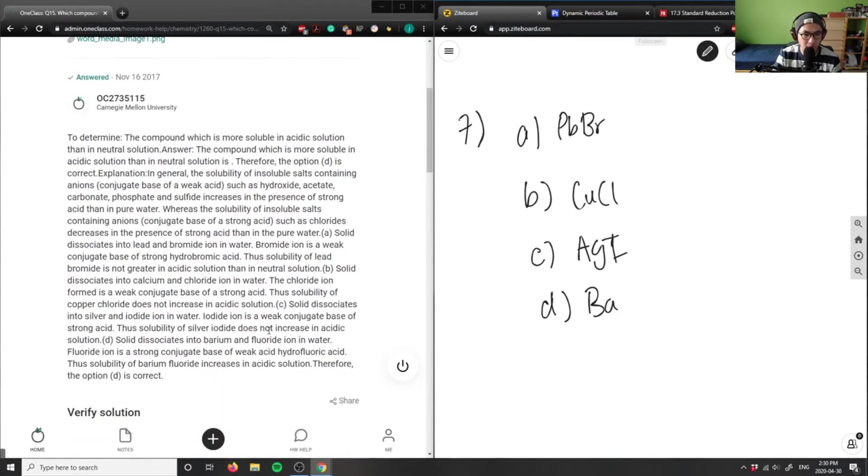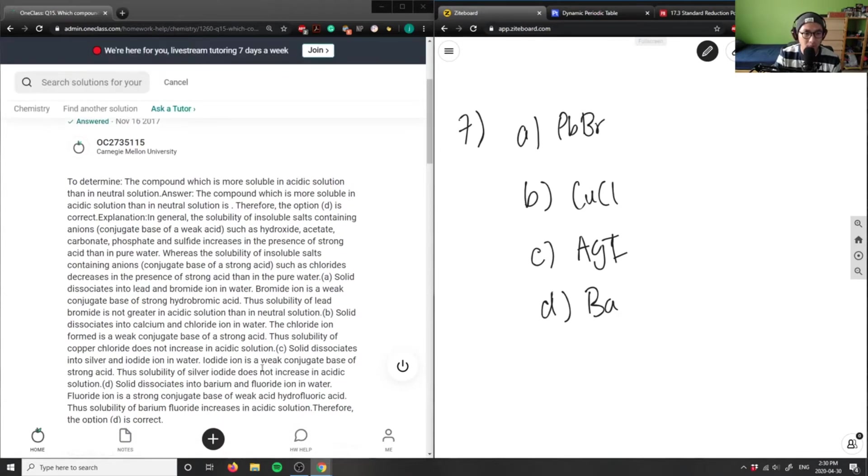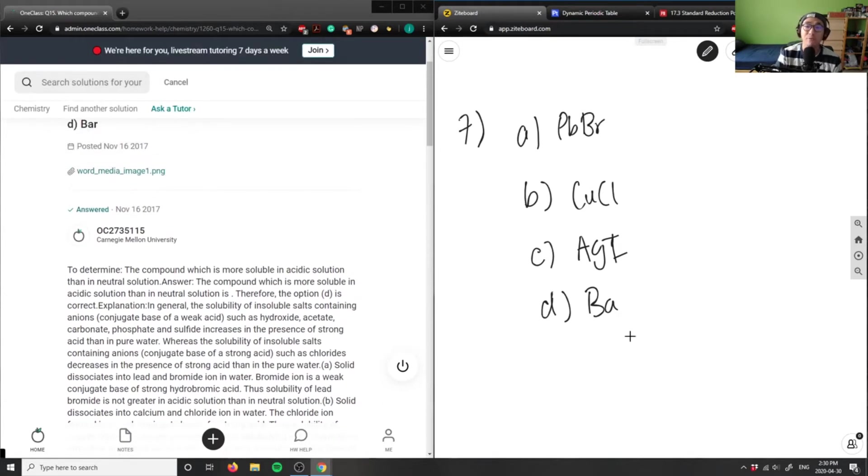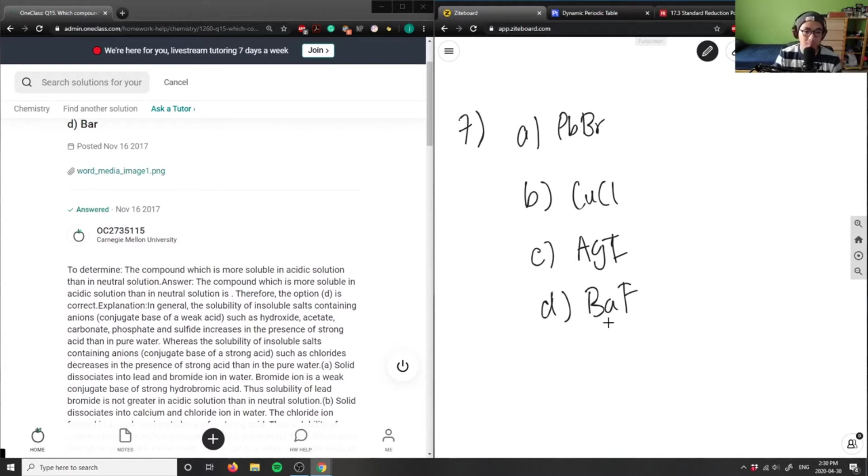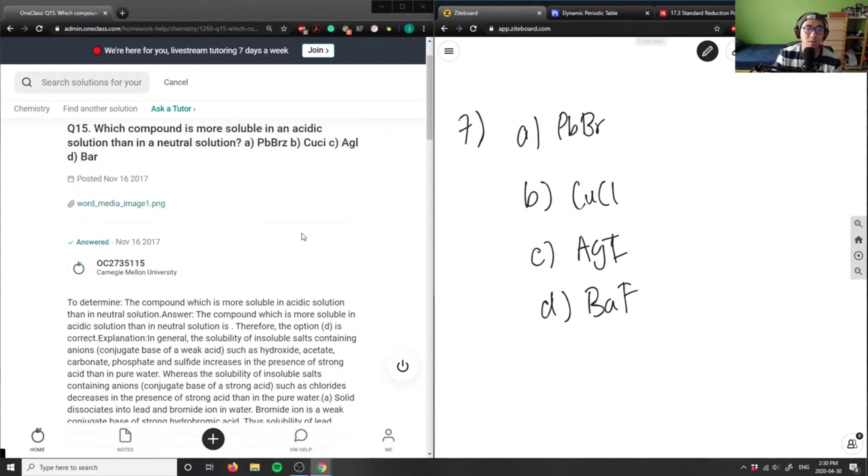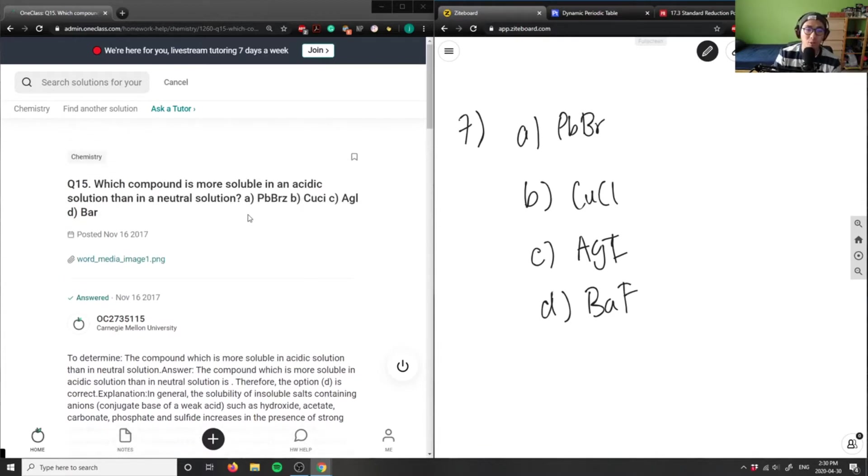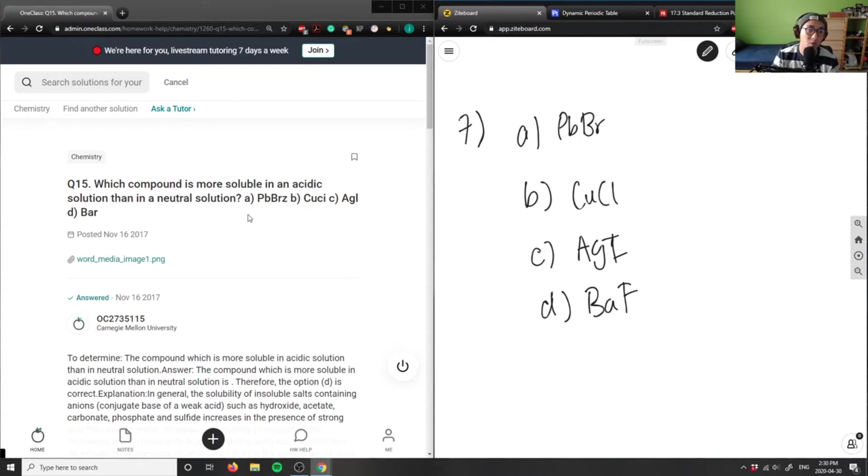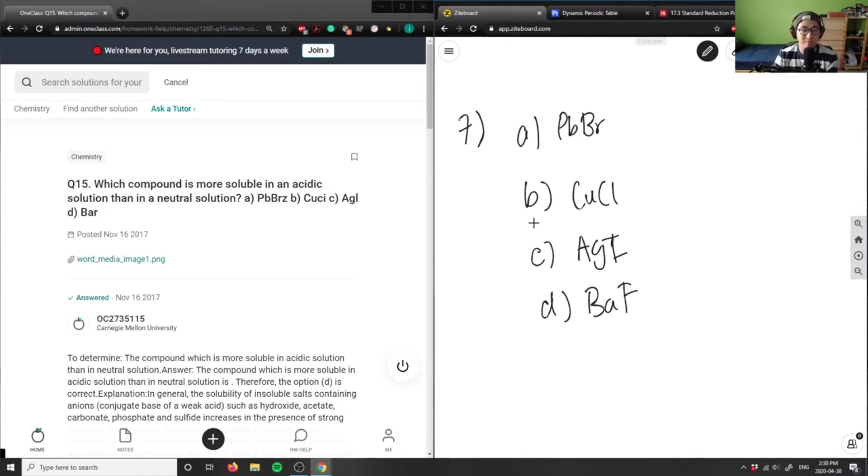Look at the solution here - barium, BaF₂. Okay, so it says which compound is more soluble in acidic solutions than in neutral solutions. We basically have to look at these ions and the activity series. If I were to add acid into all these compounds, will it actually dissociate?